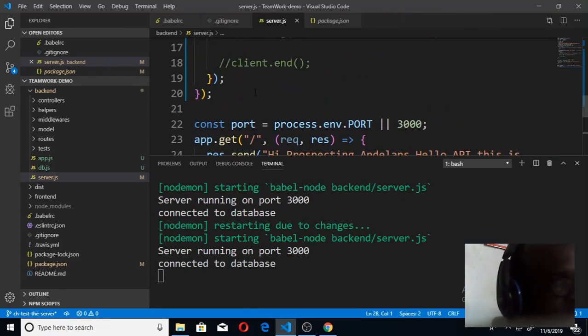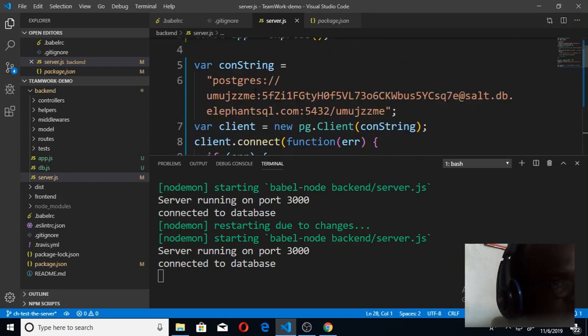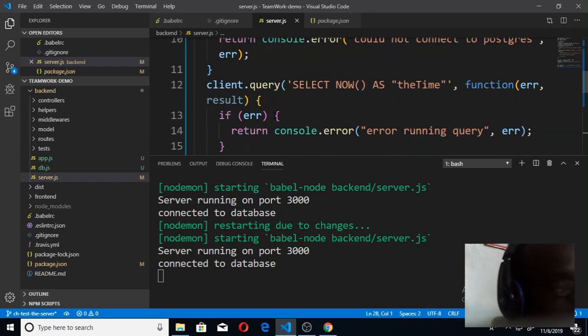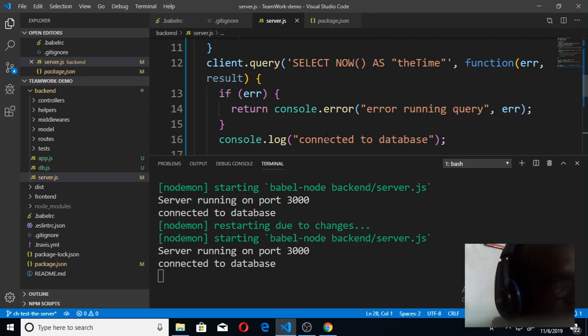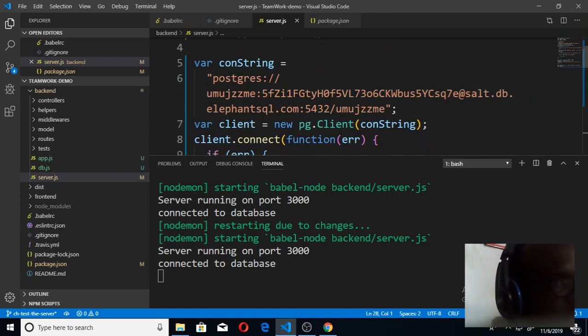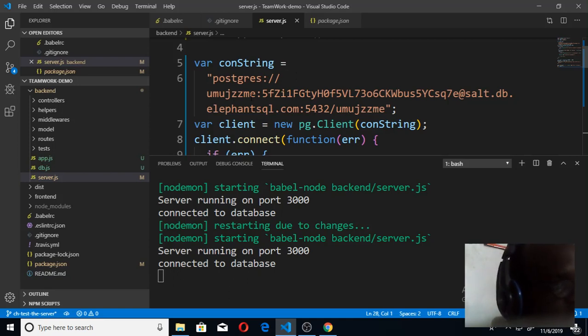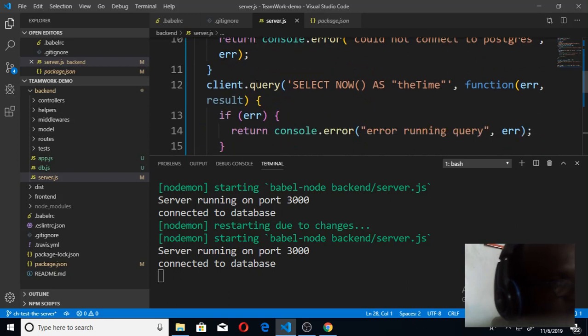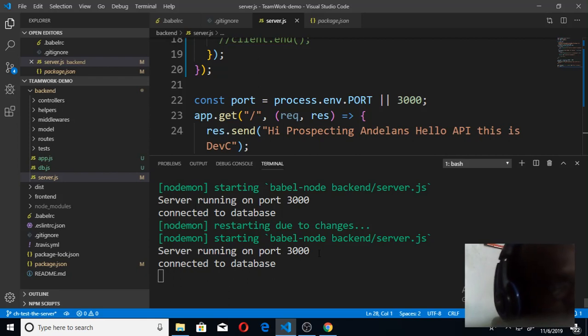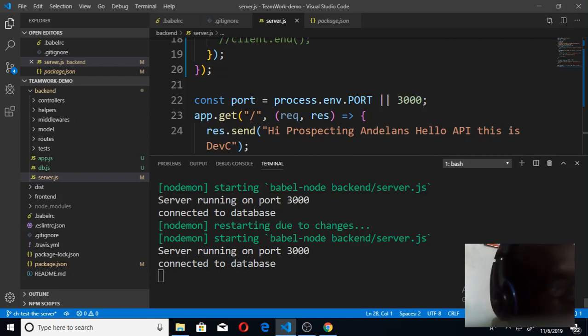This is my server.js. I pasted the code here. I just copied that code I showed you, pasted it here. Then in place of where they say insert your connection string, I inserted my string. Once you do that and you do your normal run, you are going to see server running on port 3000 as well as connected to database.